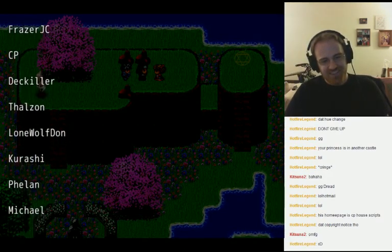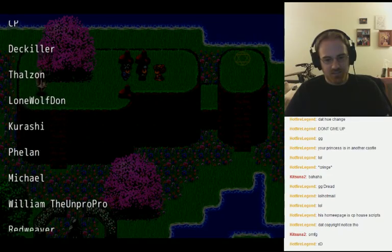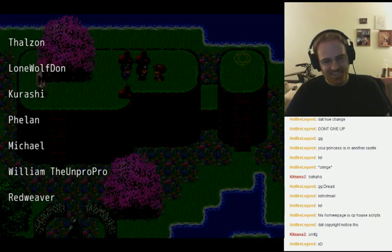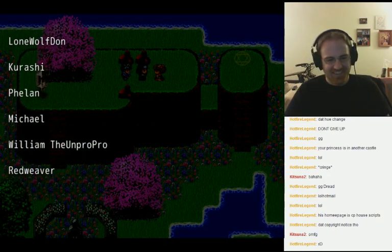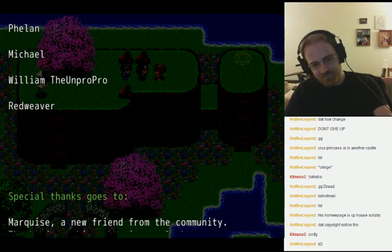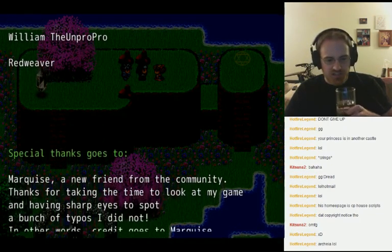I probably honestly mispronounced half the names on the forum. Special thanks to Marquis.